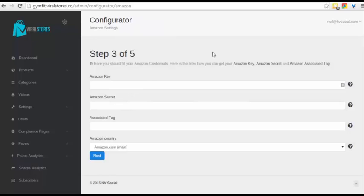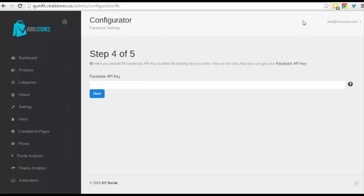The next step is putting in all these details. Now, I'm just going to do this step myself because I can't show you all of my secret details. So that's done right now. We only allow Amazon.com main, but we will be adding more stores to it.